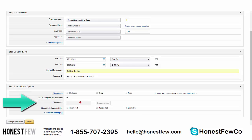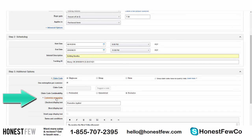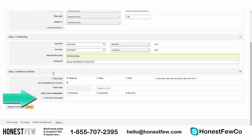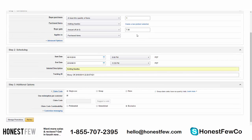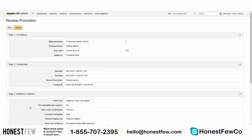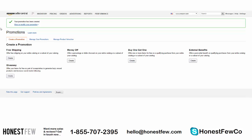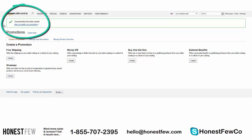The claim code will disappear after use since this is not a group claim code. Claim code combinability: Exclusive — that's fine. Customized messaging is also fine as is. Once everything looks good — especially verify single-use and the correct monetary discount — click Review. This gives you a summary of your promotion settings. If you're happy with everything, click Submit and your promotion has been created.